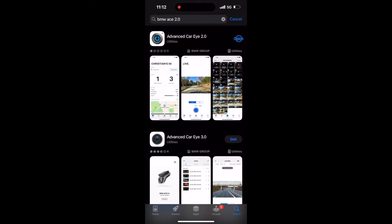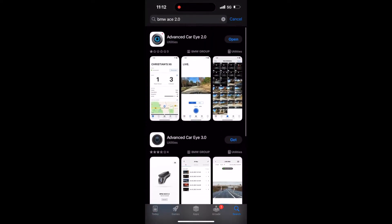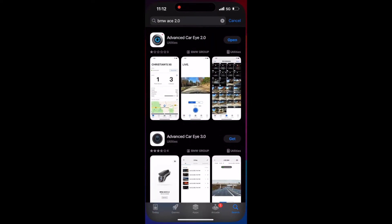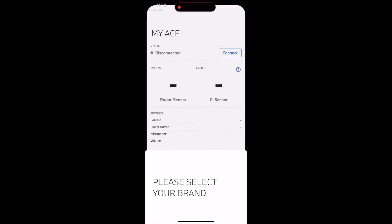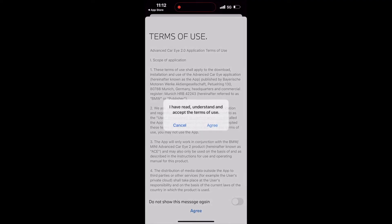When that is done, let's open it and see how to connect to the dashcam. You select the brand, which is BMW in my case, and agree to the terms and conditions.